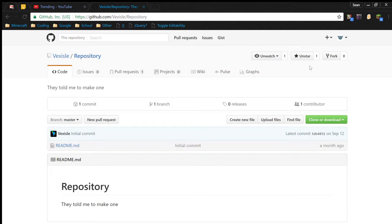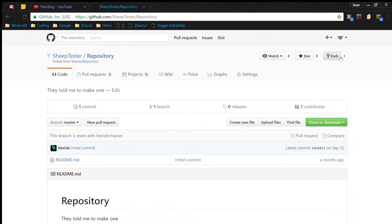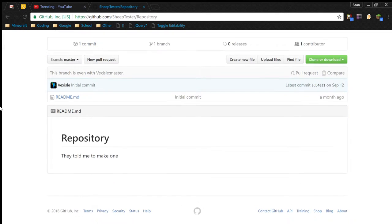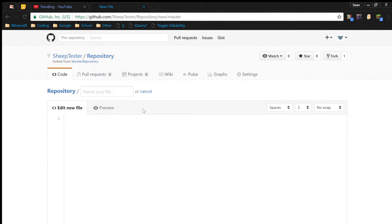To fork a repository, you click on the fork button, and that's essentially it — you're done. If you want to edit something, you could do something like...